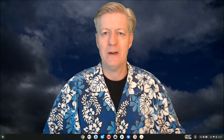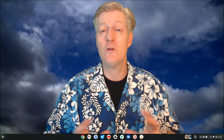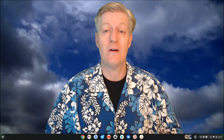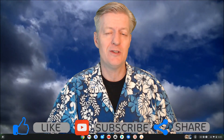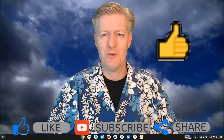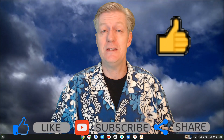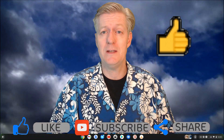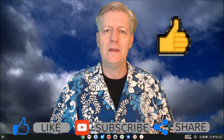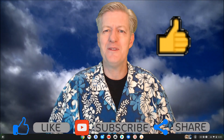Hey, welcome! My name is Mr. Barry. In this video we're going to be talking about finding emojis on your Chromebook, to be able to use them in social media or even in the comments of this video.